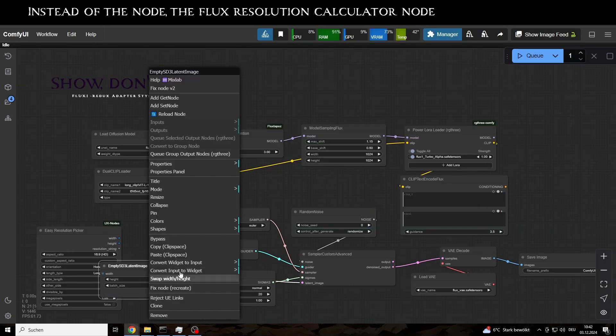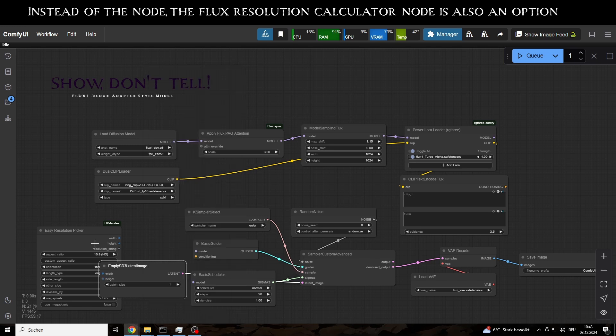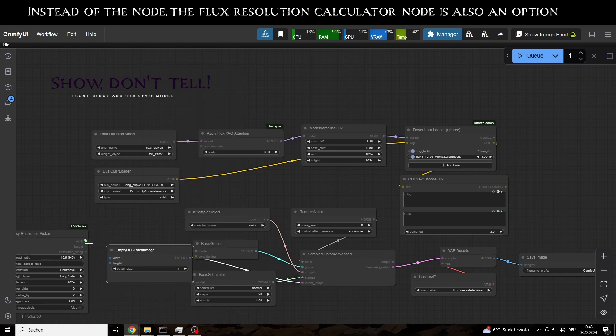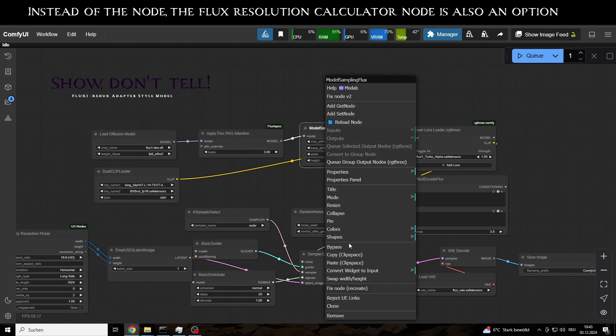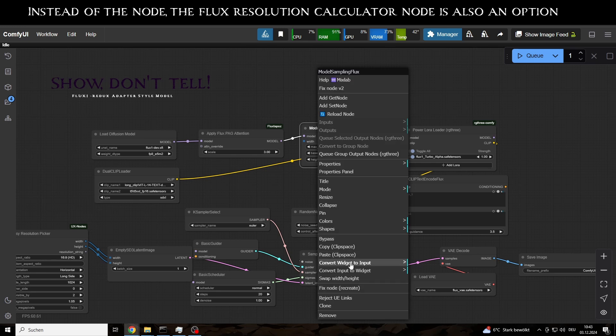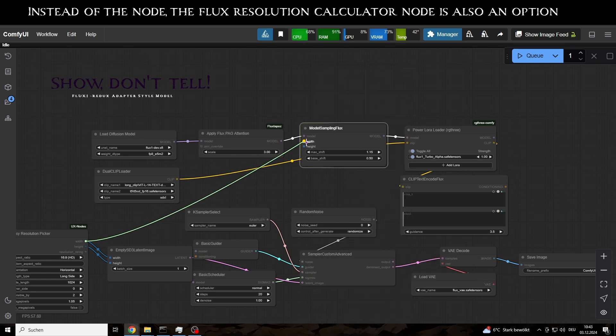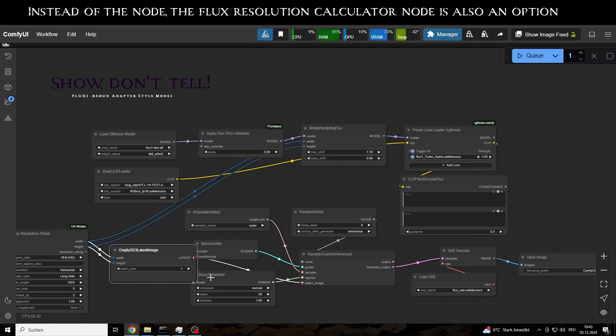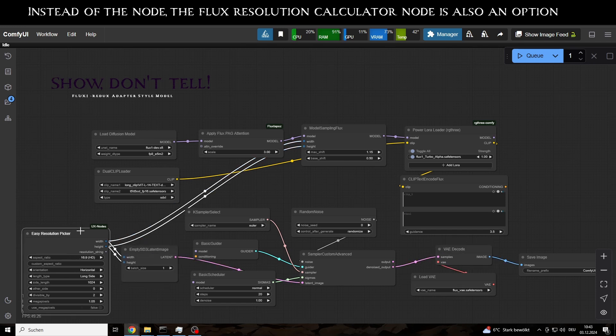We can then link its outputs directly to the Model Sampling Flux node. The advantage of the Resolution node is that it allows us to set the 2 megapixel limit, which is the maximum resolution Flux can handle.